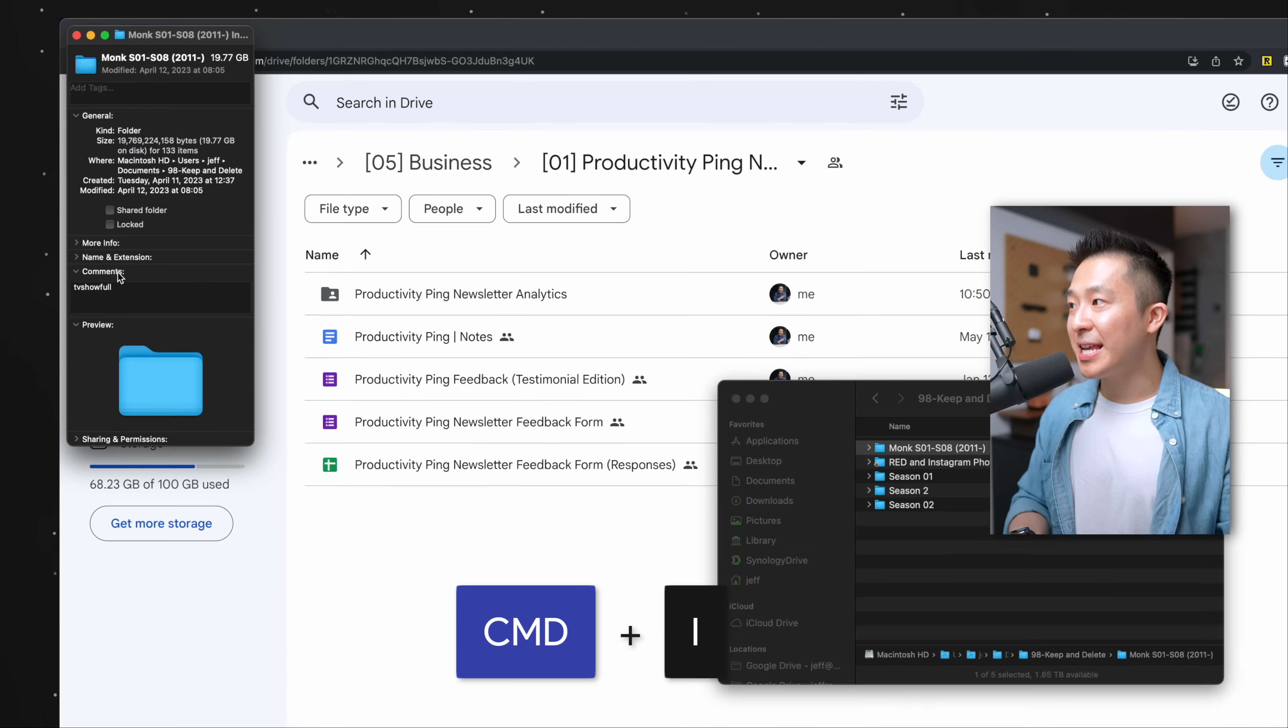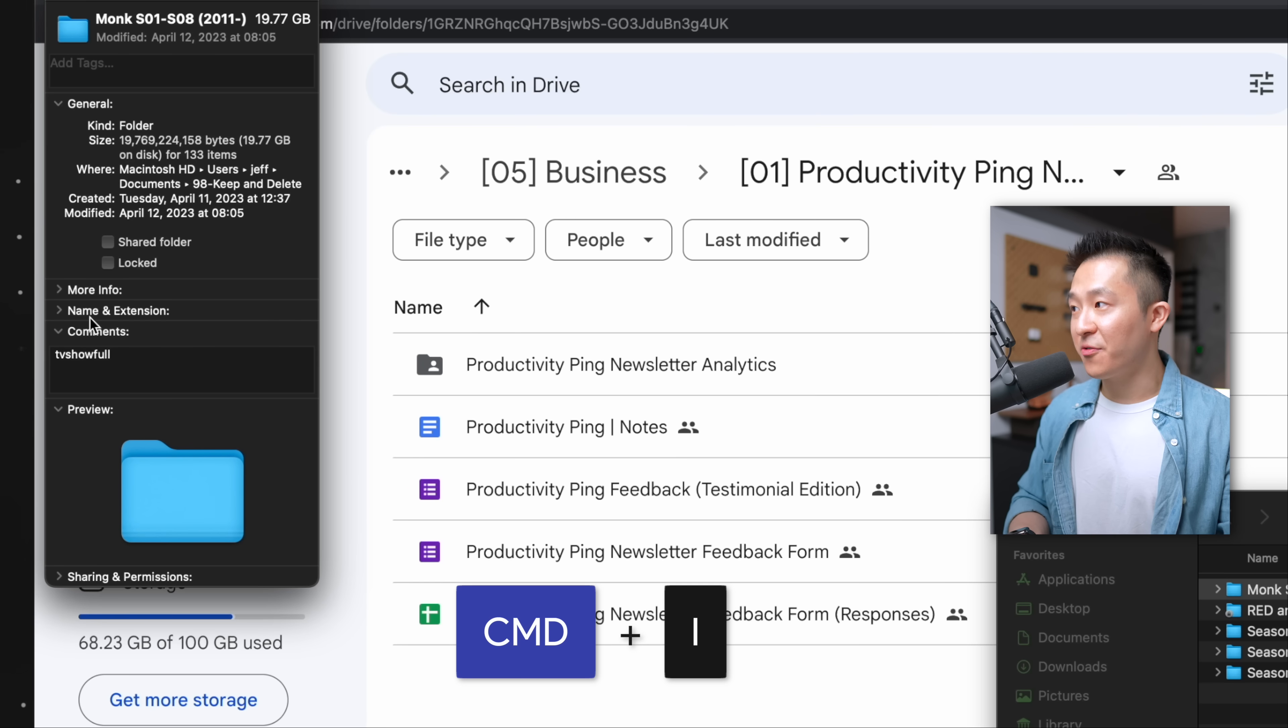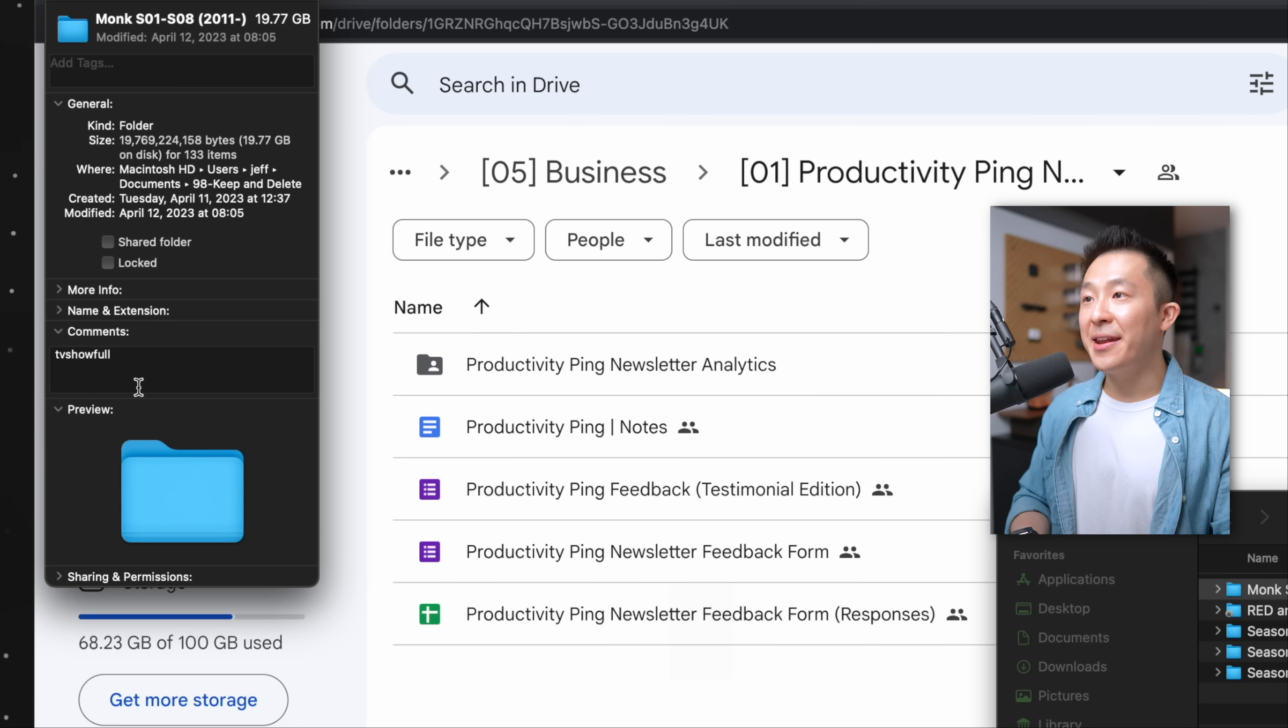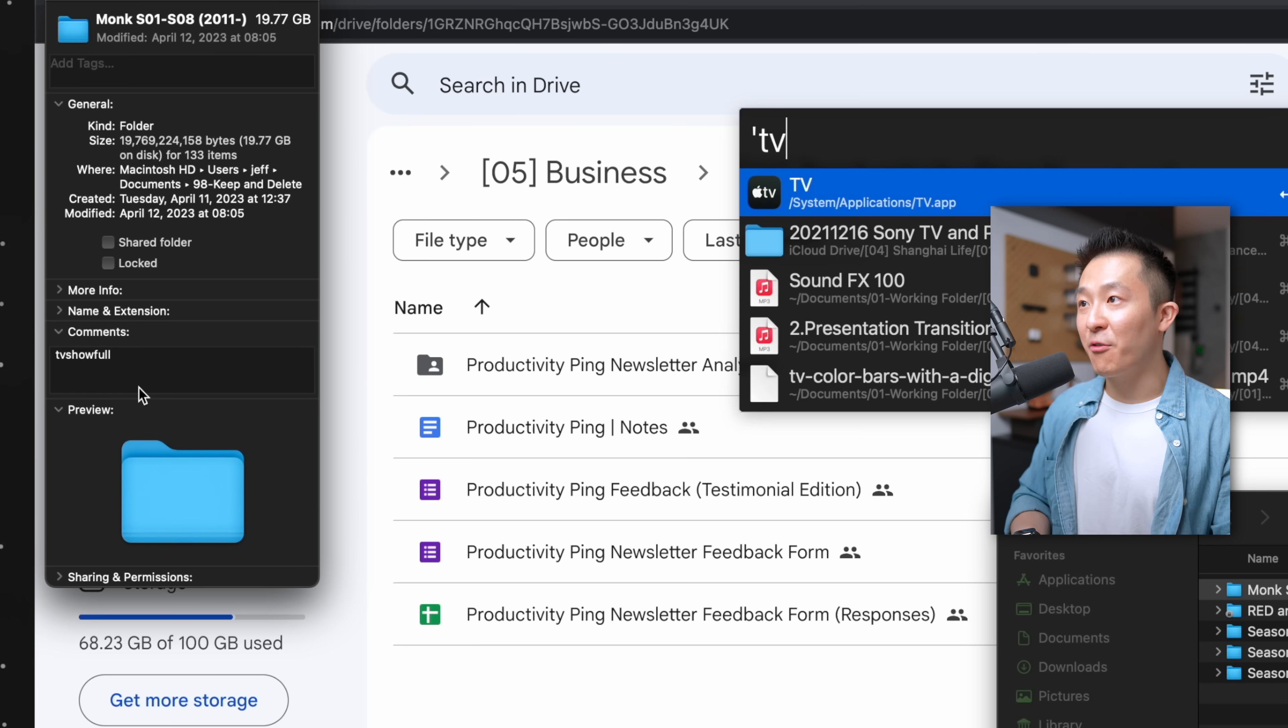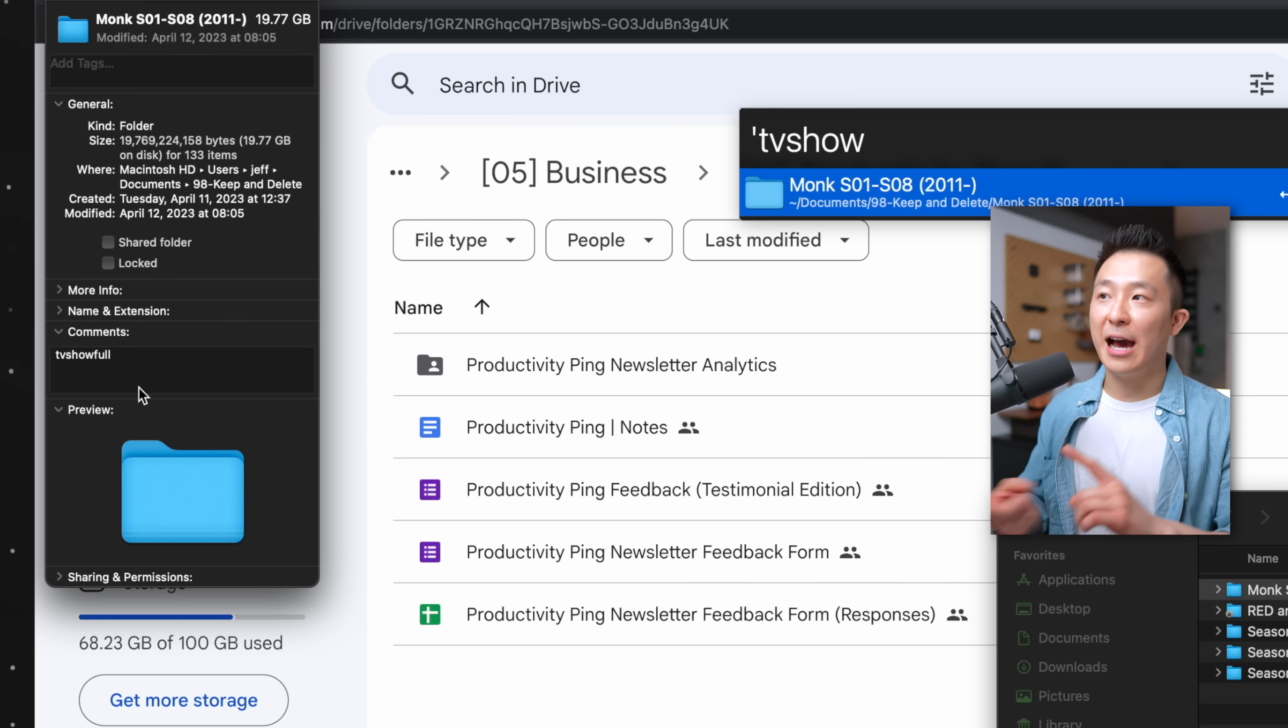Pro tip number two, Mac users can bring up the details view for a file or folder by pressing command I, and you can add a keyword in the comments field here. And now you can search for it directly using Alfred, Raycast, or Spotlight. I'm sure there's something similar for Windows as well. Windows users, let me know in the comments.